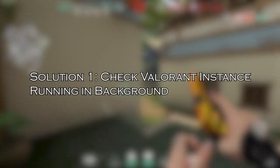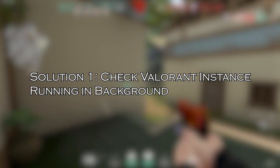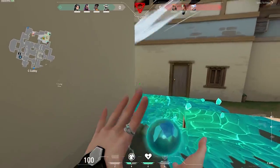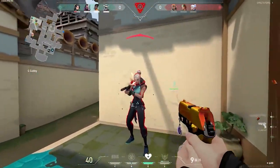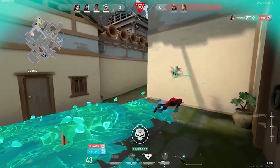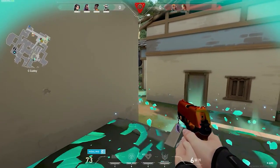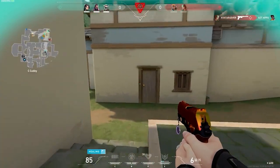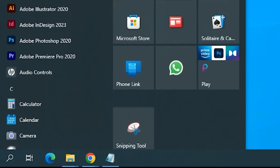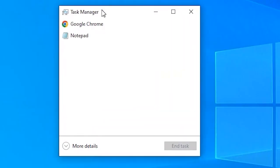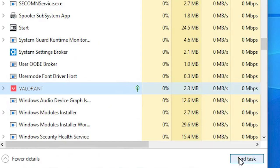Solution 1: Check Valorant instance running in background. The Valorant not launching issue can arise if a Valorant instance is already running in the background and not completely shutting down after the previous session. So close the Valorant.exe processes — click on the Start menu and type Task Manager, open it, click on More Details, find Valorant.exe, right-click on it and select End Task.